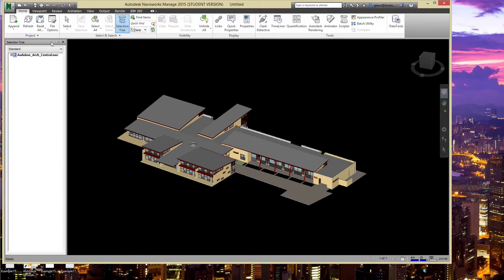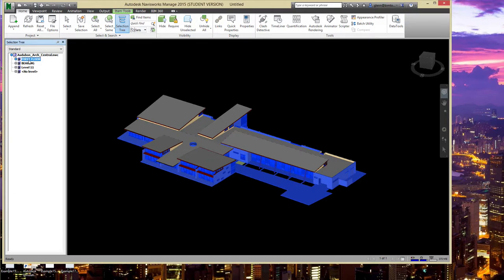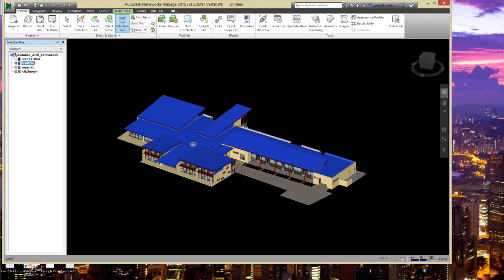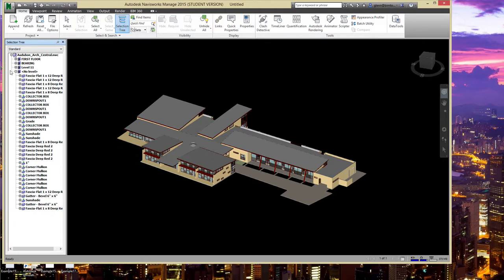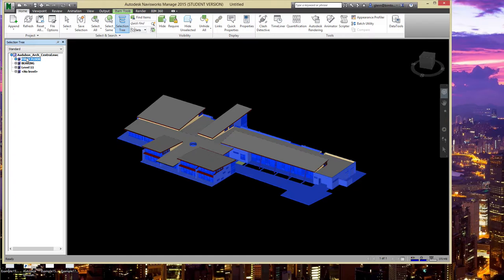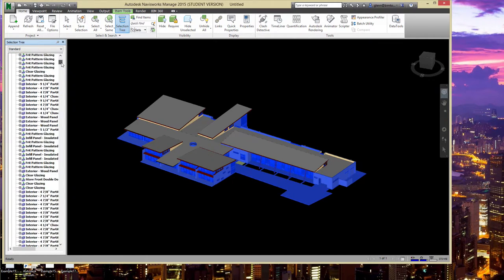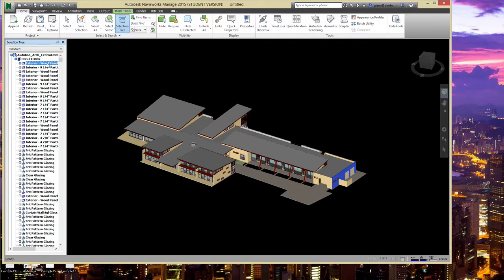Within Navisworks, you can go through the tree and turn on and off things. For example, if you click on first floor, you'll see all the elements on the first floor. You can explore by level — looks like the roof is considered part of that level, and some things even have no level. The data comes in but in a somewhat funny order, which is one of the difficulties we'll learn to work with.